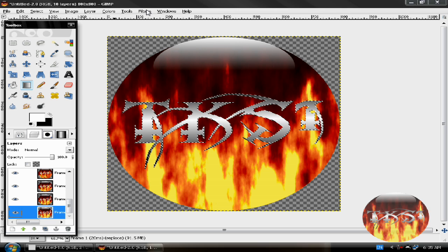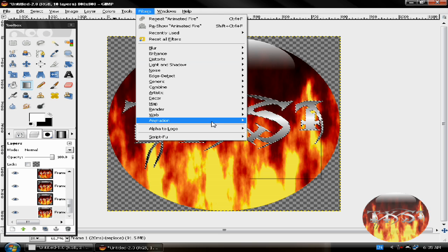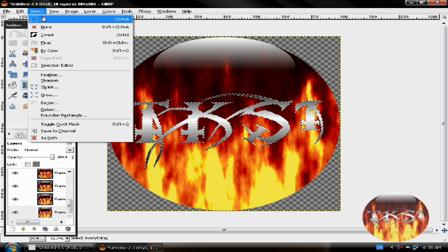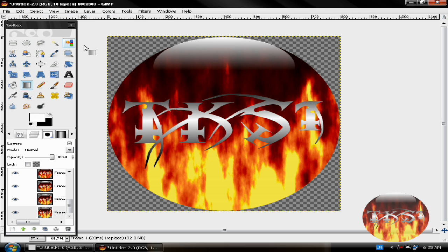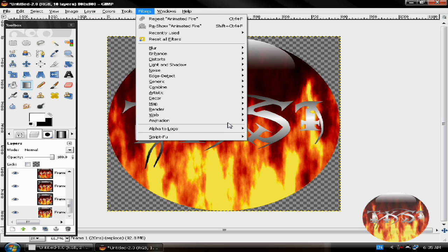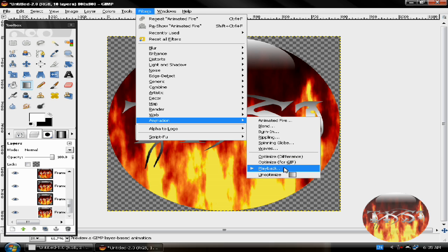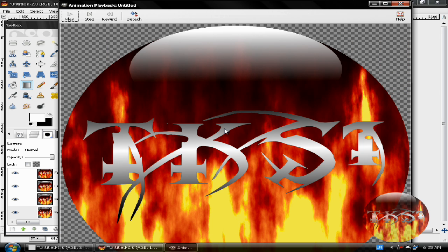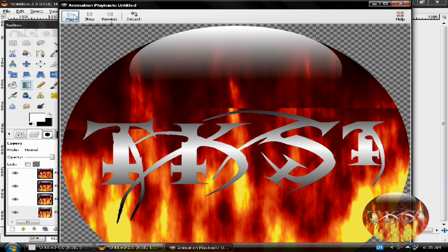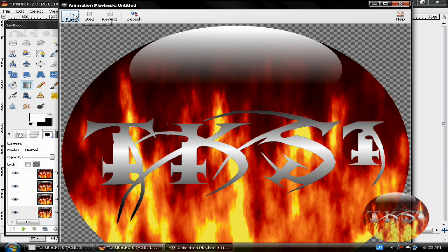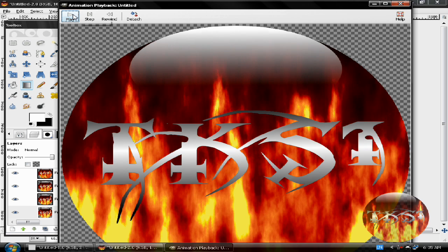Let's see the playback. First select None. Then animation. Playback. Sure, it's a little big. Anyway, this is how it looks when it's finished.